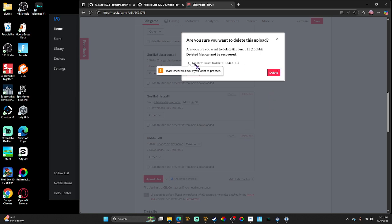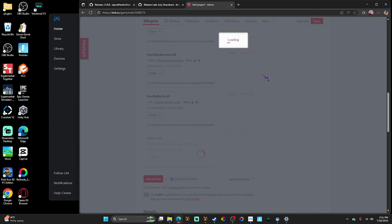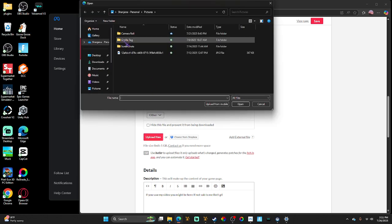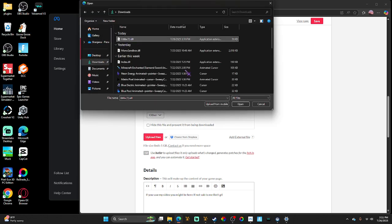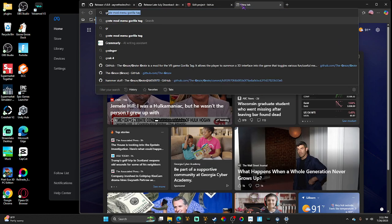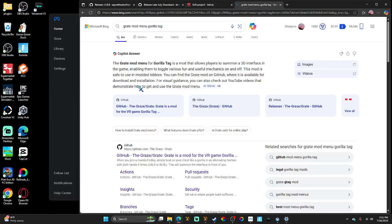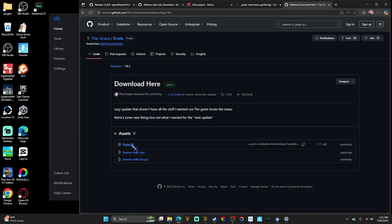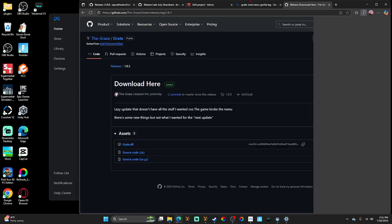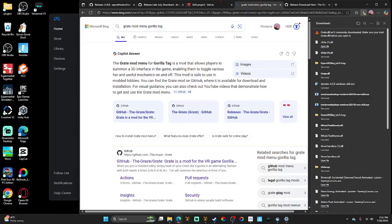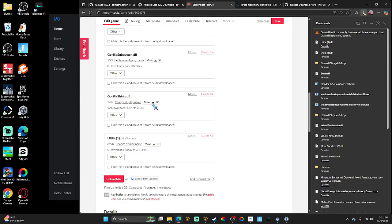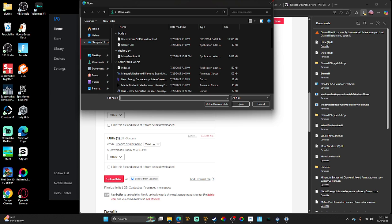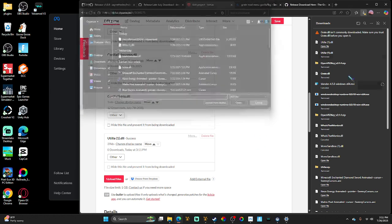So we're just gonna update everything. First we're gonna go to our downloads and update with the new Utila. Now let me download the new Gorilla Tag mod menu again, because there's yesterday, as you can see. Oh, it might say Utila one—give me a second.